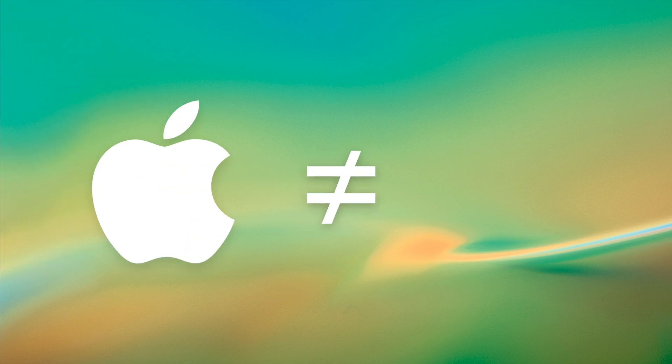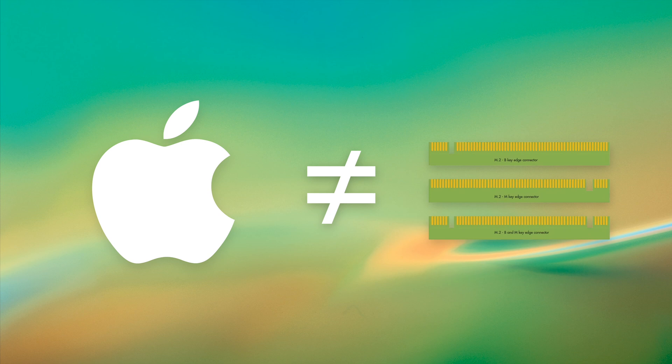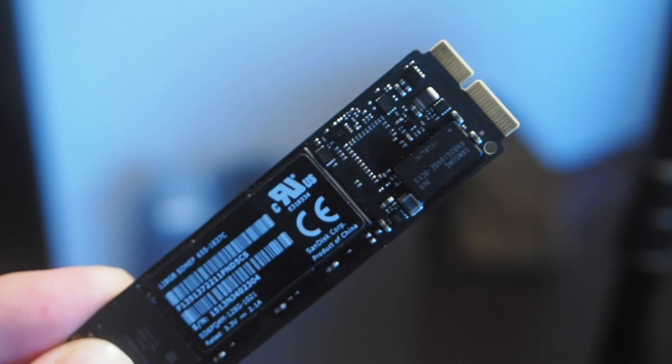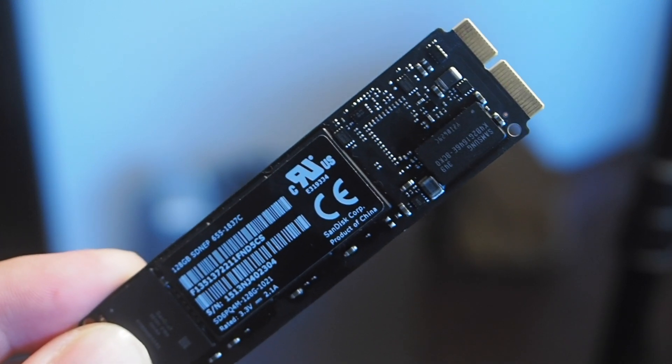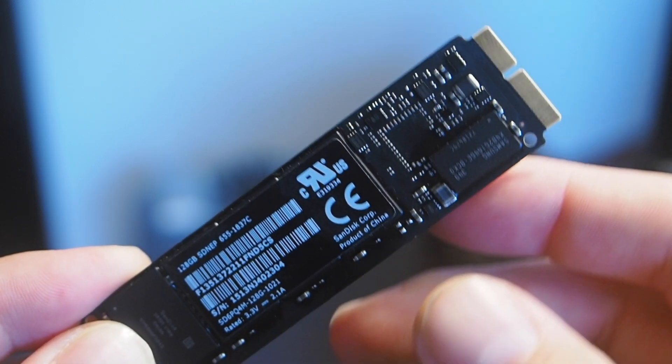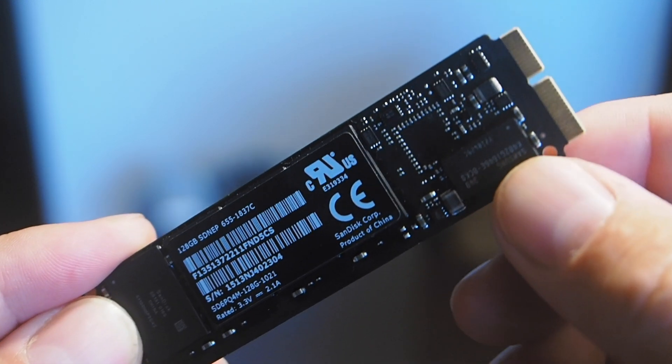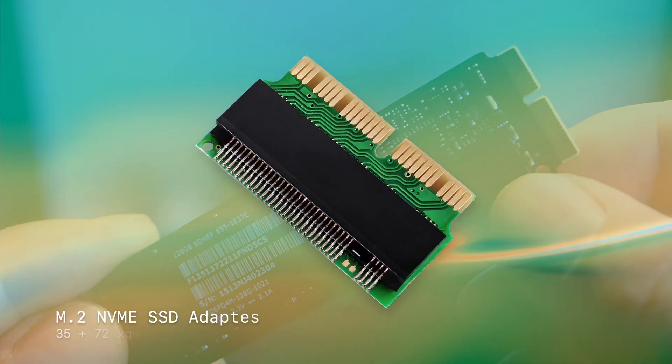Now, for no discernible reason that I can figure out, Apple does not use the standard M.2 connector for its SSDs. These are the ones like NVMes use. Instead, they use their own variant called NGFF M-Key. What this means is you have to buy a very cheap adapter so you can plug your SSD into your Mac. That's it.